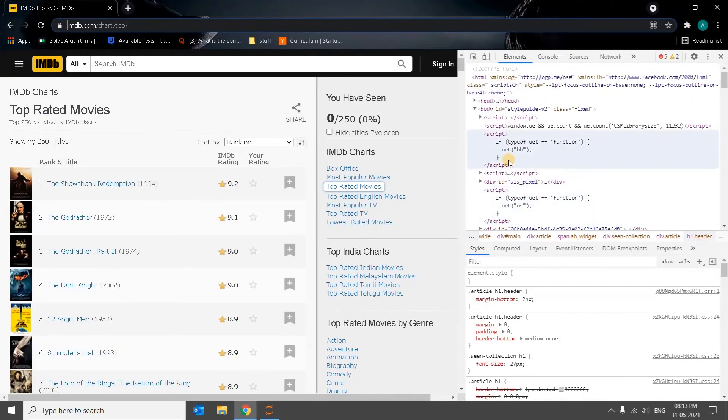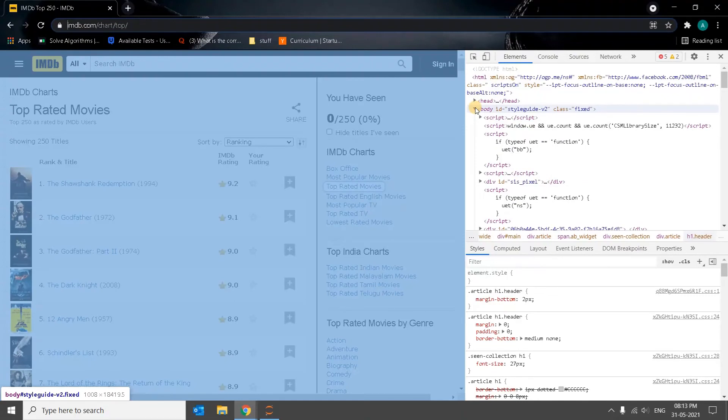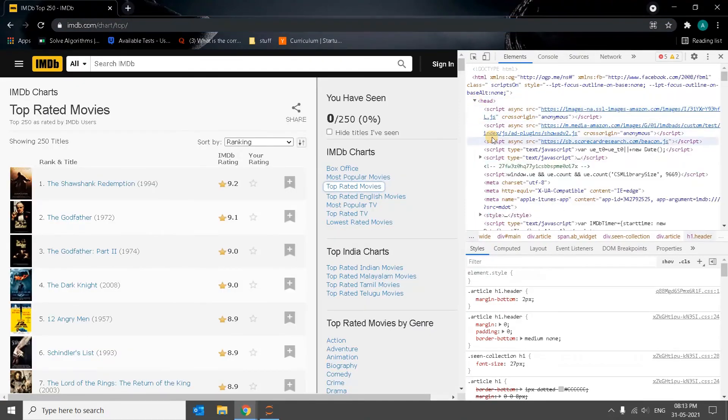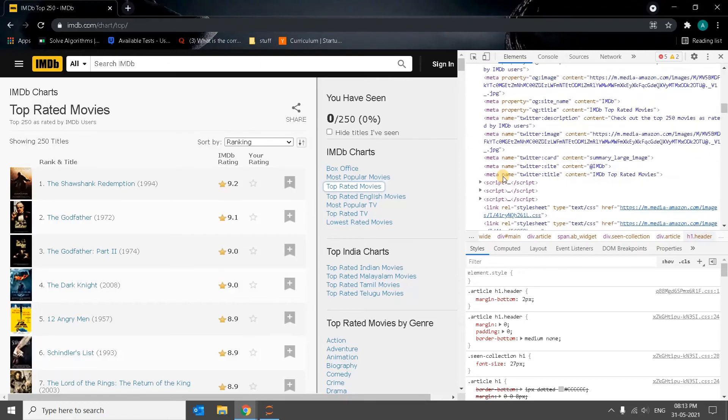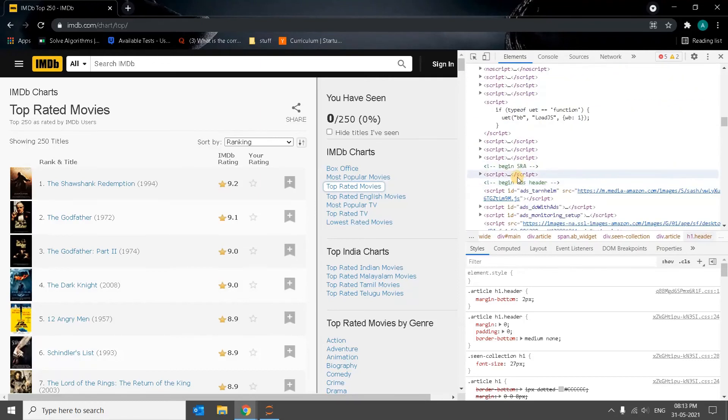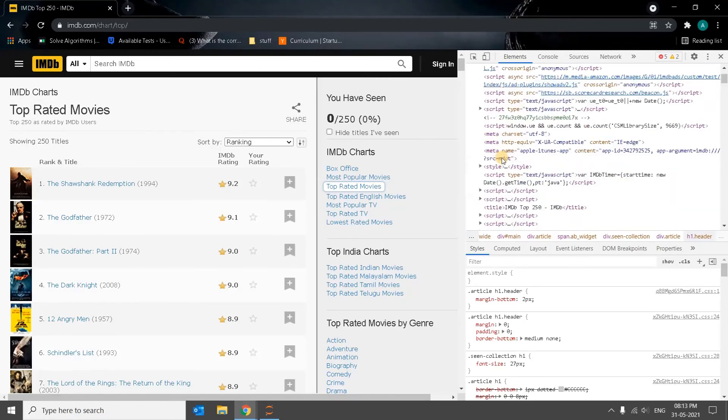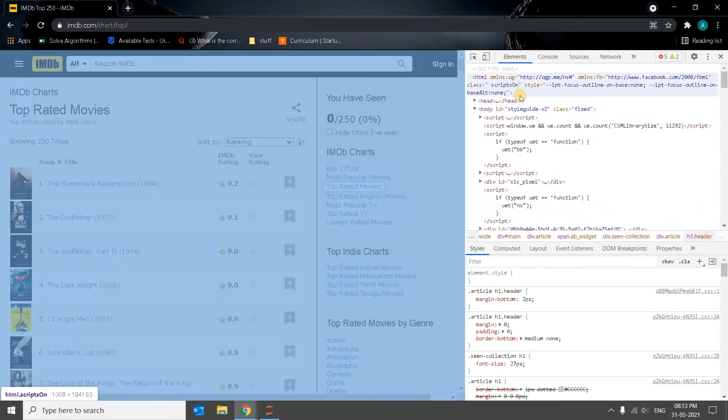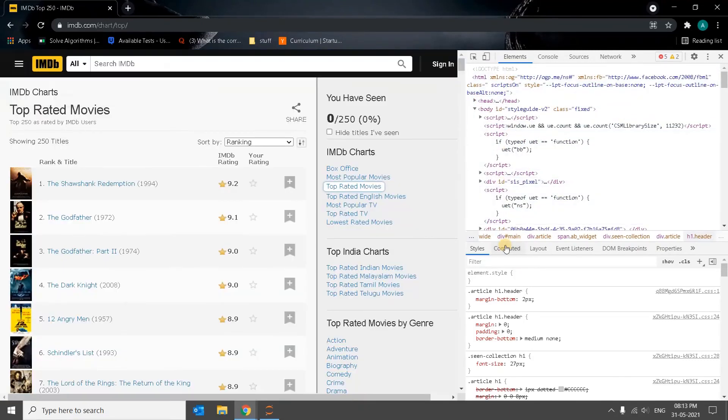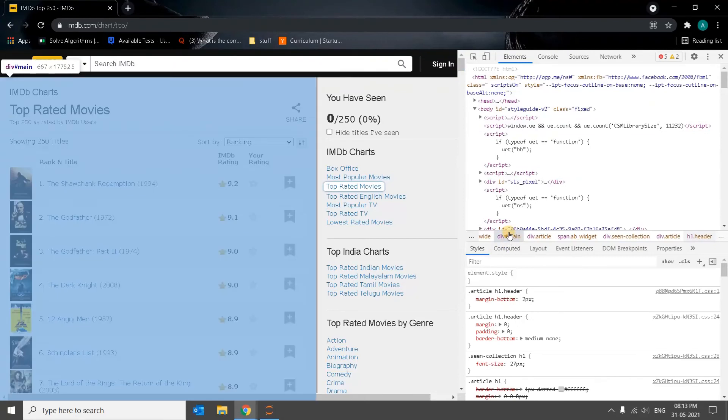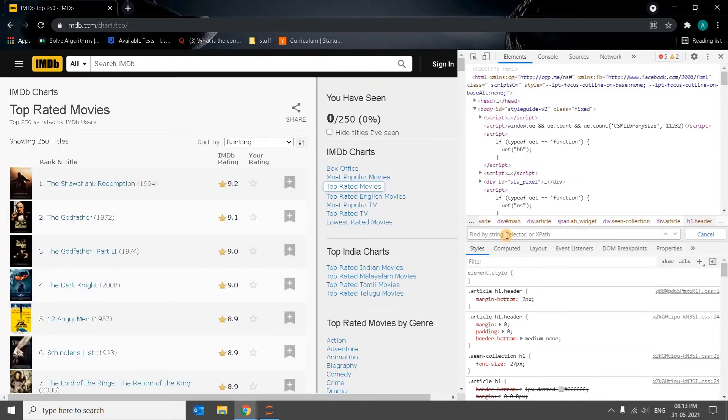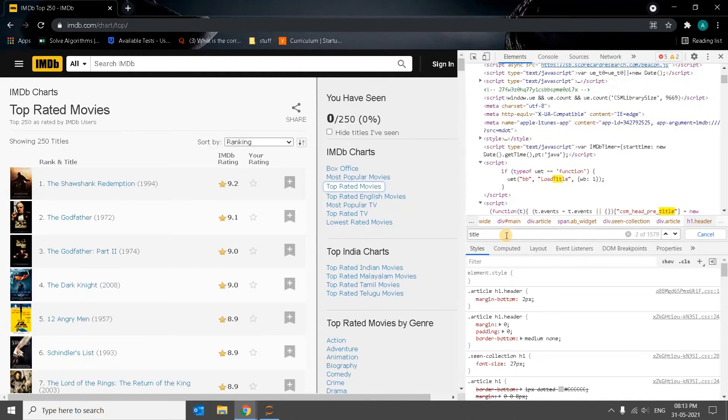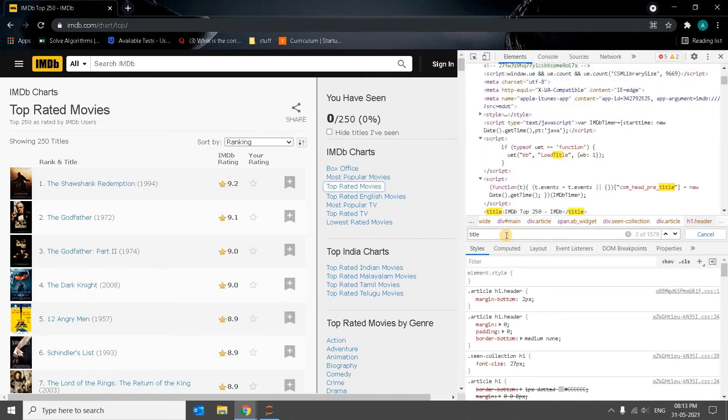So here we are going to get some particular tag. There are various tags here. Let me check. So these are all having the header tag. Script is also there. Let's see whether it has some title.